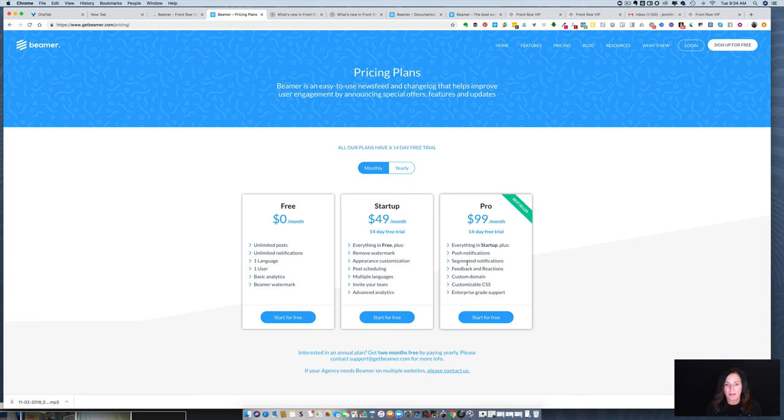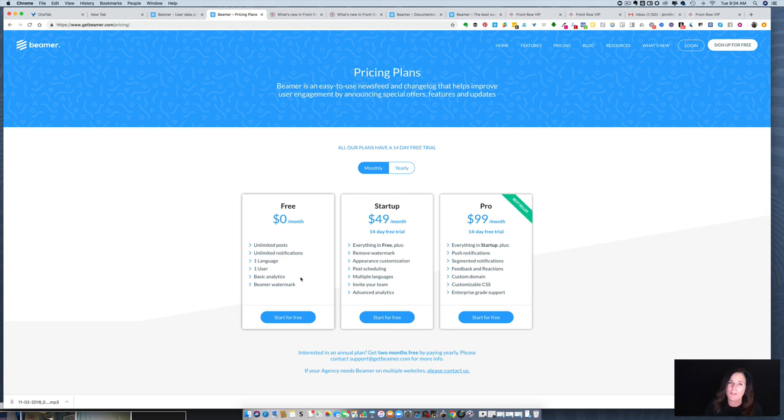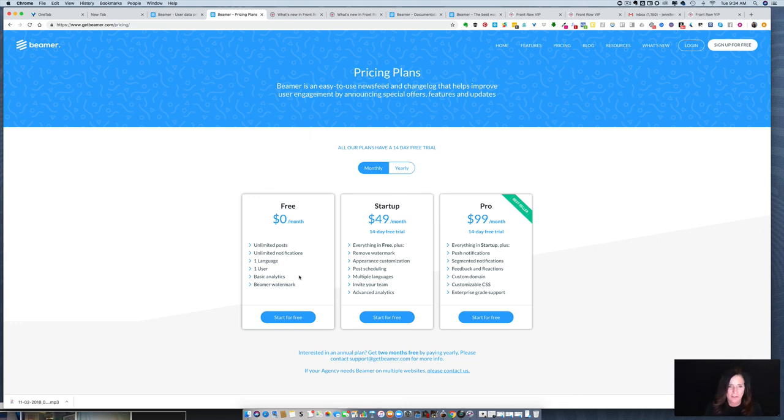The big difference between the pro and the startup is that with the pro you get the segmented notifications and you also get a custom domain. If you don't really care about either of those two things, the startup should be fine for you. The free version you get unlimited posts and unlimited notifications, only one language, which is probably fine for most people, only one user so you can't add a team member, very basic analytics, and you do have to keep the Beamer watermark.